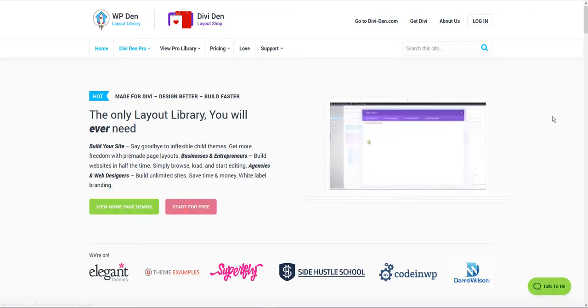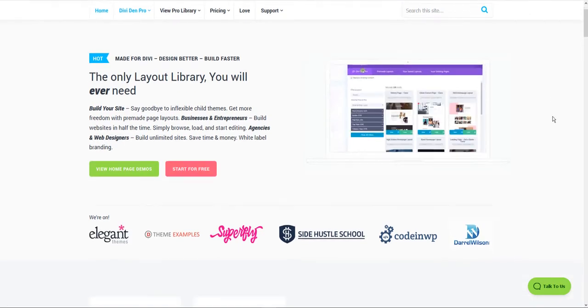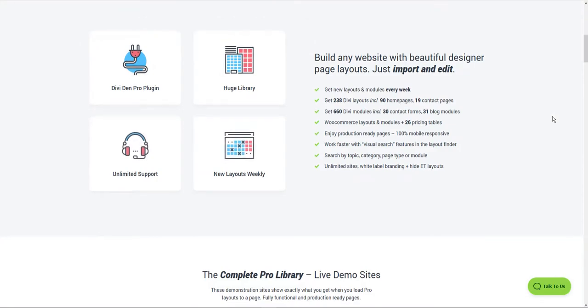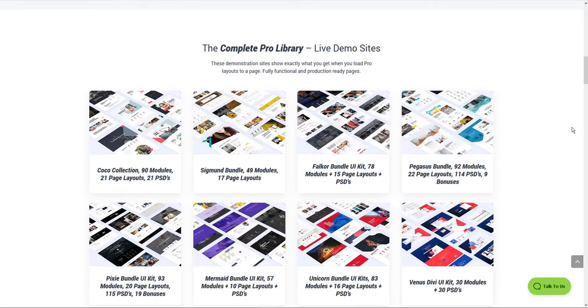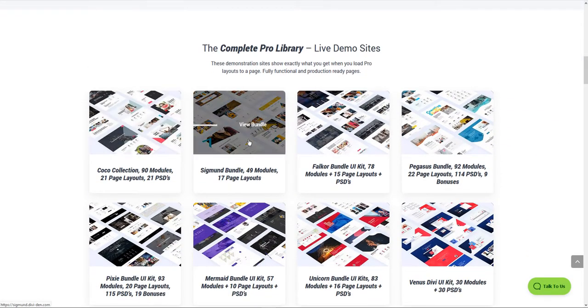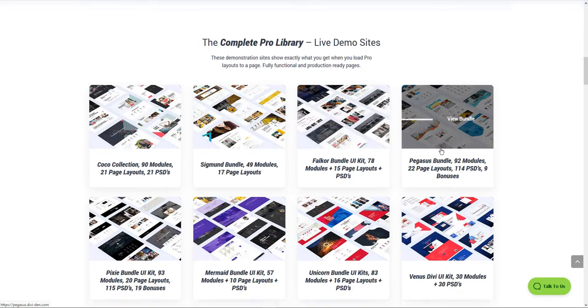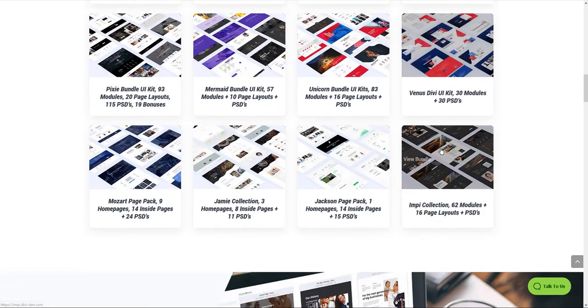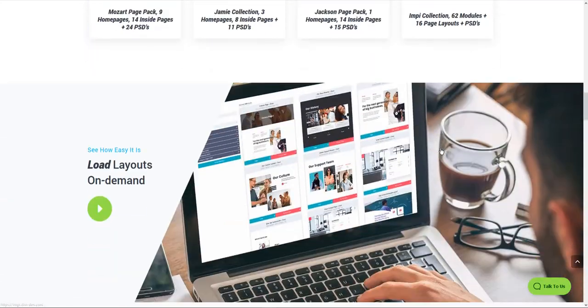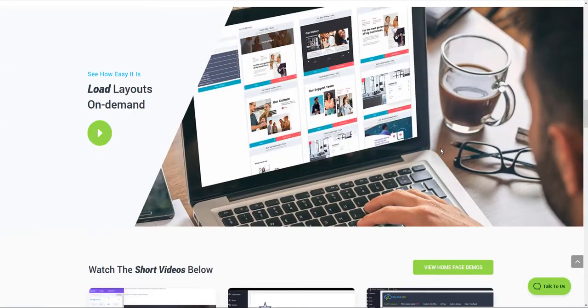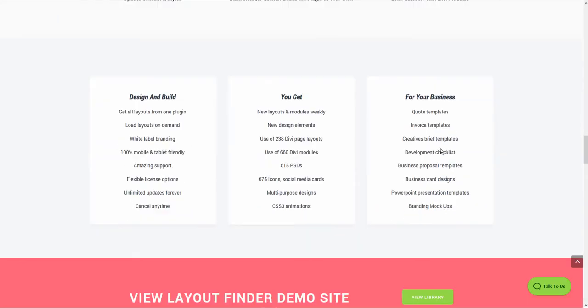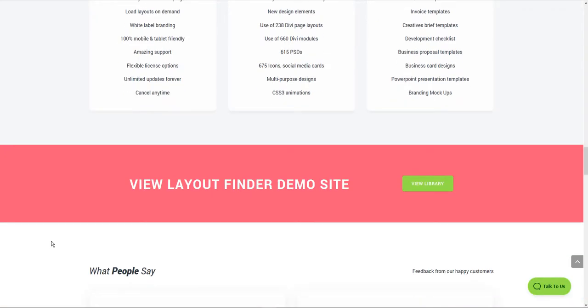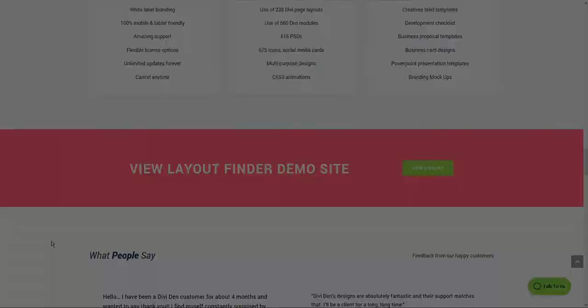The DiviDen Pro plugin combines all the products and layouts sold individually on DiviDen into a single plugin. One plugin gives you access to all layouts and modules via the layout finder, and new layouts get added every single week.